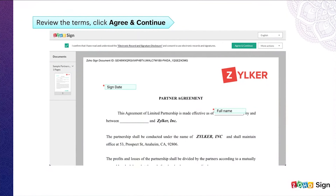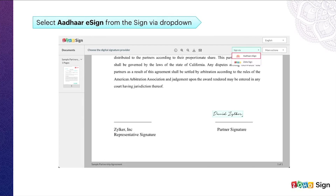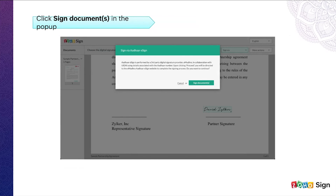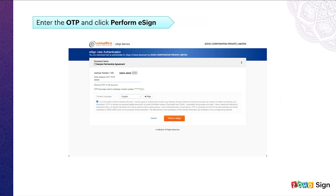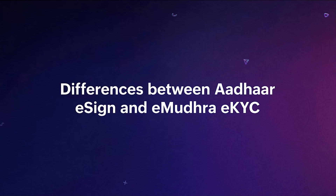Now let's see how to sign a document with Aadhaar eSign. From your signing screen, fill in all the necessary fields and, from the Sign Via dropdown, choose Aadhaar eSign. This will bring up a pop-up. Since this is a third-party integration, click Sign Documents to get redirected to the eSign authentication page. Here, enter your Aadhaar card number or the corresponding virtual ID number — a temporary revocable 16-digit random number mapped to the Aadhaar card. Enter your Aadhaar number, select the checkbox, click Get OTP, enter the OTP, and click Perform eSign. You will then be redirected to Zoho Sign's homepage.